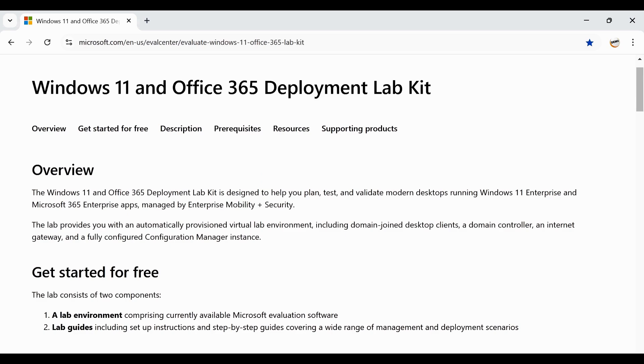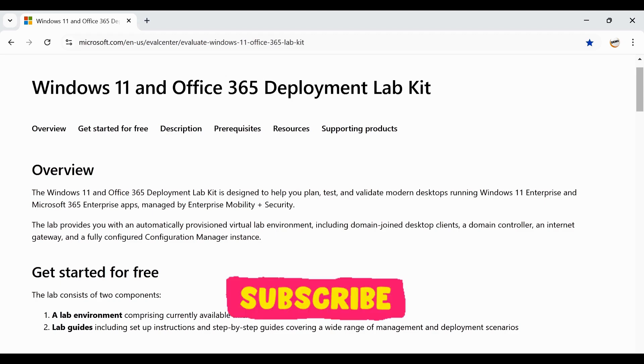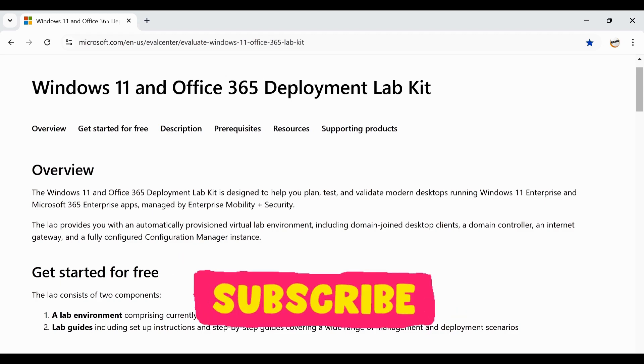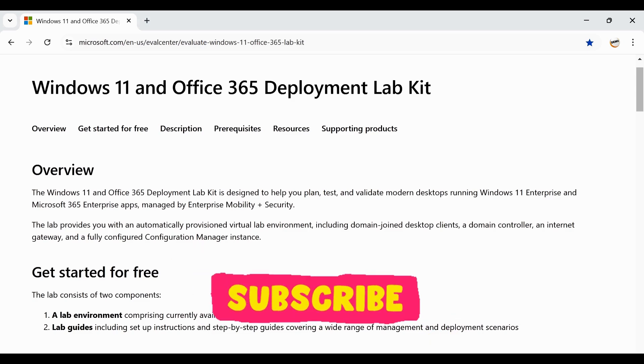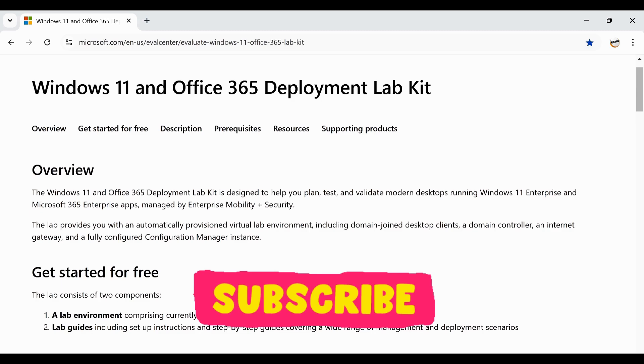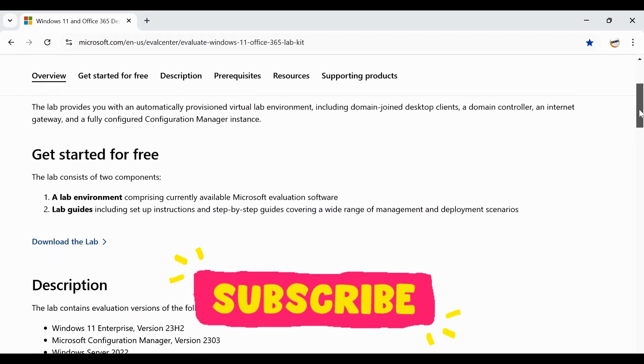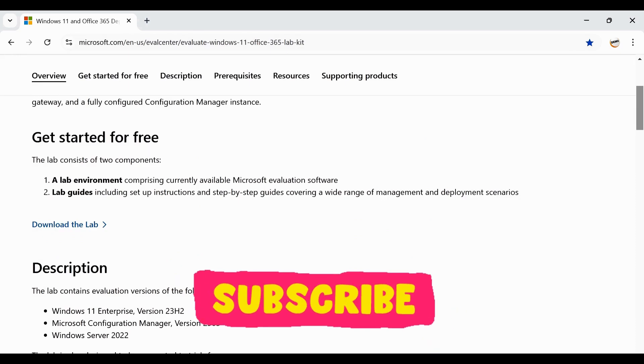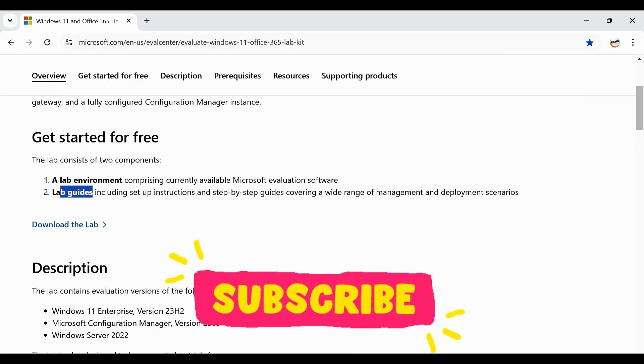We can see that it's talking about Windows 11 and Office 365 deployment lab designed to help you plan, test and validate your modern device running with Windows 11 Enterprise and Microsoft 365 apps managed by Enterprise Mobility and Security. This lab provides you an automatically provisioned virtual lab environment including your domain join device client, a domain controller and an internet gateway and fully configured SCCM instance. When you are downloading this lab you will get two things: a lab environment and the lab guide which I will show you in a minute.